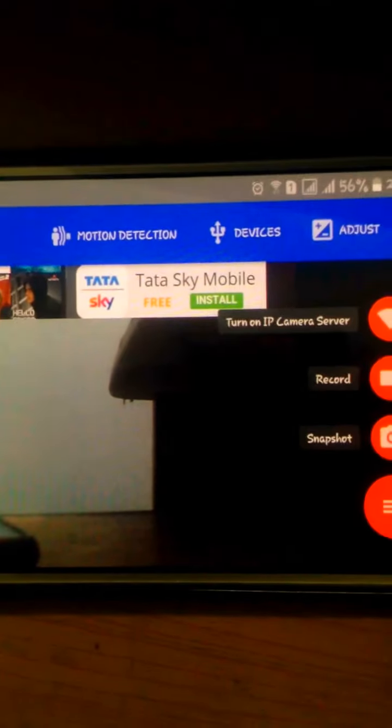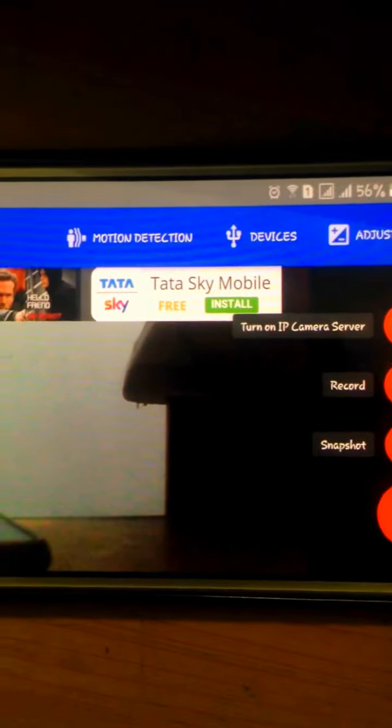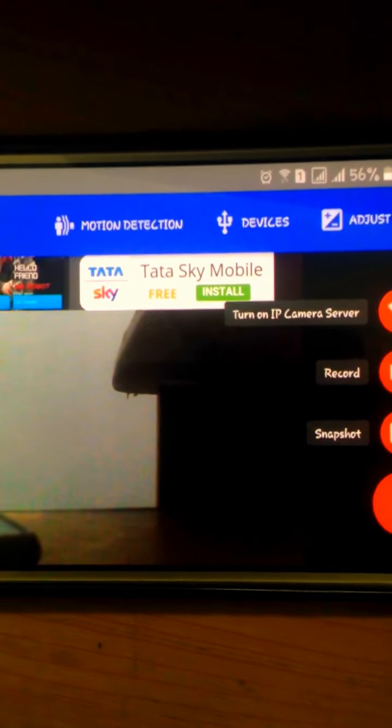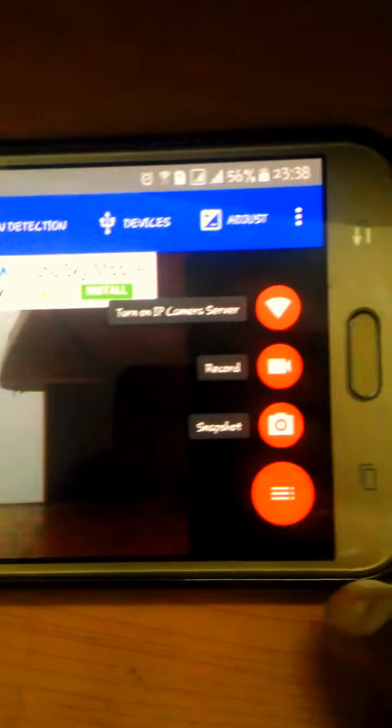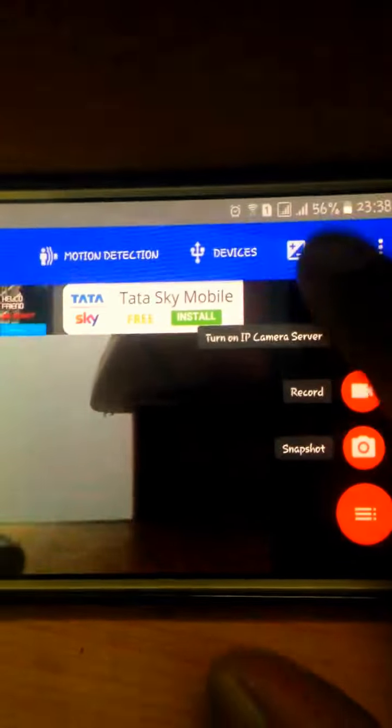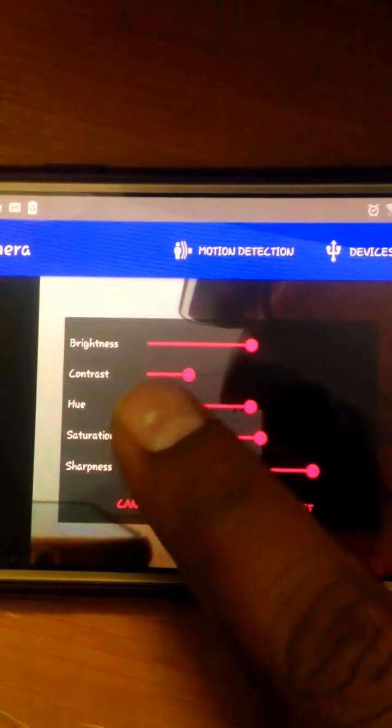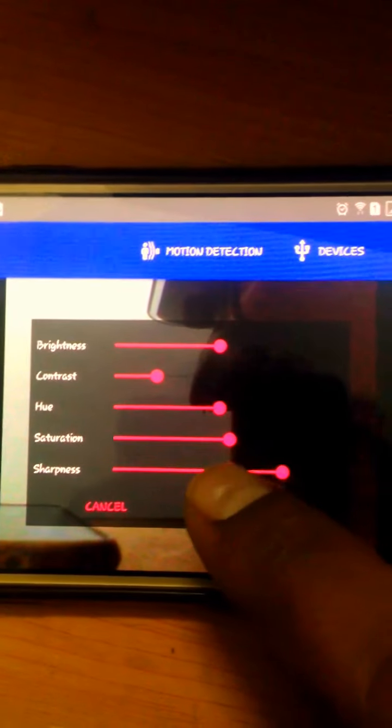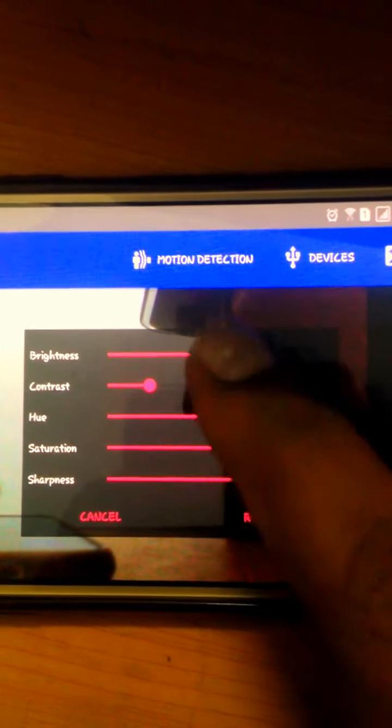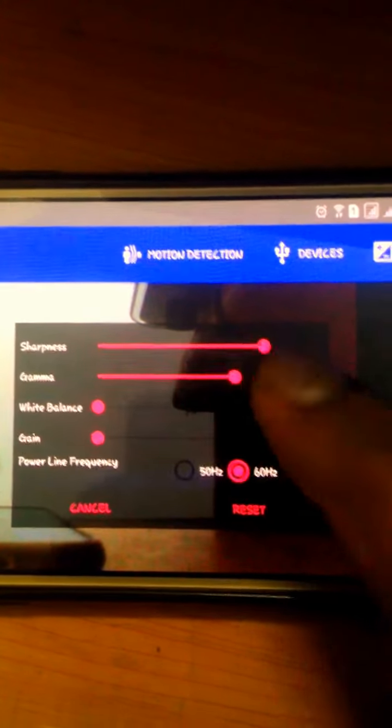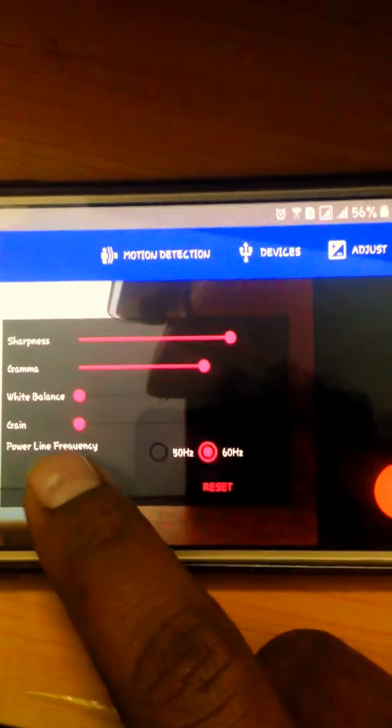It has other functions also: motion detection, devices, adjust. When you click on adjust, you can see you can adjust the brightness, contrast, and other functions available. This is a very good app.